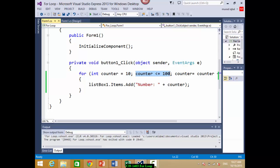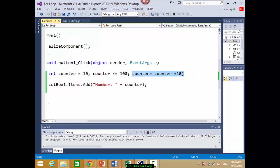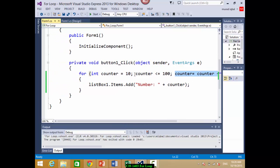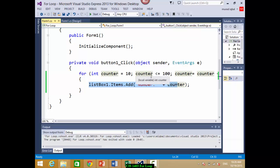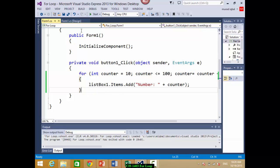It starts from the initialization, then checks the condition — true or false. If true, it does not go to the update yet; it comes down and executes all the statements. Once it finishes, it comes back and applies the update, then checks the condition again. This cycle — condition, statement, update — continues like a circle until the condition is false. When the condition is false, the loop exits and the program continues after the for loop.